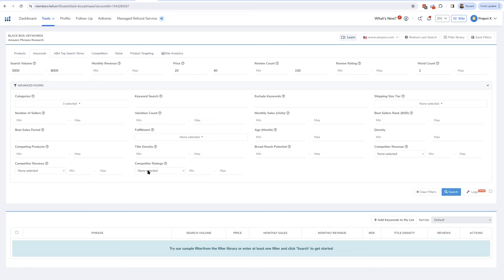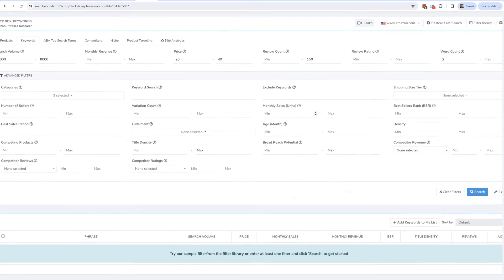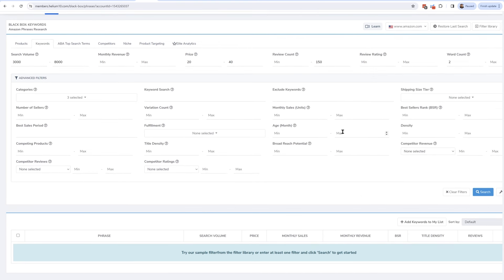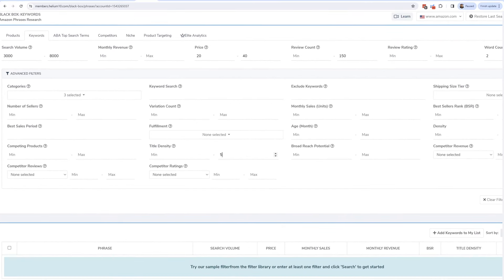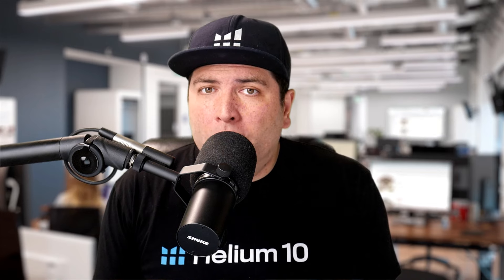Let's go ahead and choose categories — kitchen and dining, office products, and patio lawn and garden. There are tons of filters you could use. One that I really like is title density, something unique to Helium 10. Basically, this looks at page one of the search results and counts how many listings have the exact searched keyword in exact phrase form in the listing. For example, if the keyword is 'coffin shelf' and the title density is 10, that means 10 of the 50 products on page one had 'coffin shelf' — not 'coffin shaped shelf' — in exact phrase form in the title.